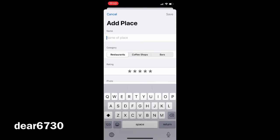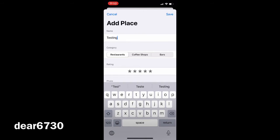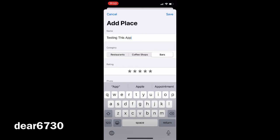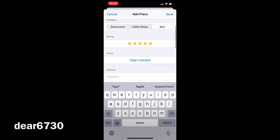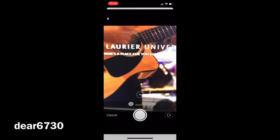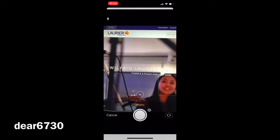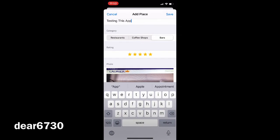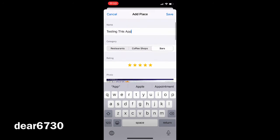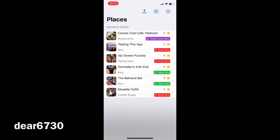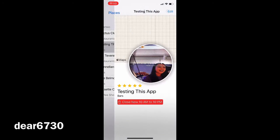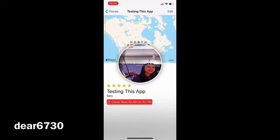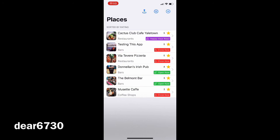Now let's add a new place. As you can see, it updates the list immediately. The list is sorted by rating and by name. To delete, just swipe left on the desired place.